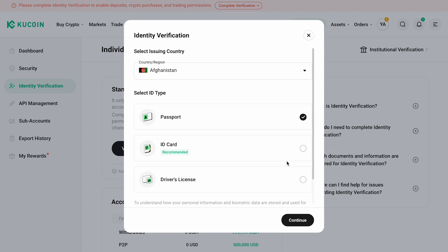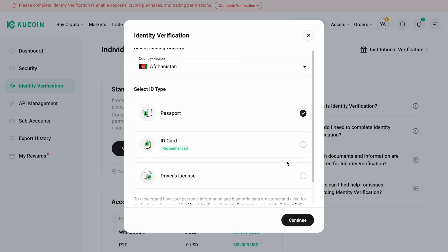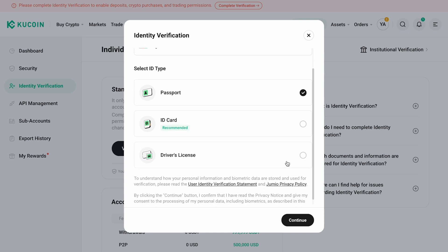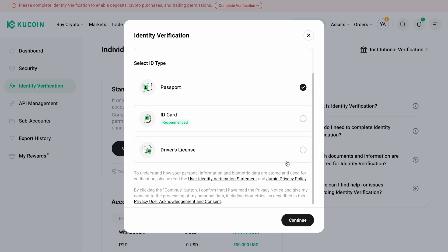Once you've submitted your information, the KuCoin system will review it as quickly as possible. Once verification is successfully completed, you'll have unrestricted access to all platform features.